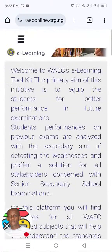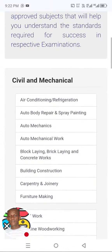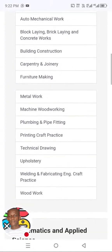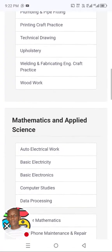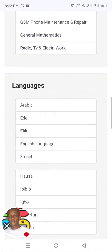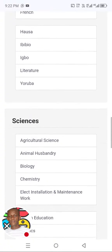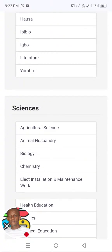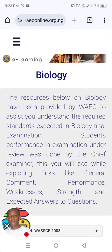You can see the WAEC e-learning platform, and there are a lot of subjects there. What we have to do now is go to the section where we have biology. If you go down, you can see biology here under sciences — we have agricultural science, animal husbandry, and biology. So today, we will be analyzing biology. Let me click on it. That's biology over there.